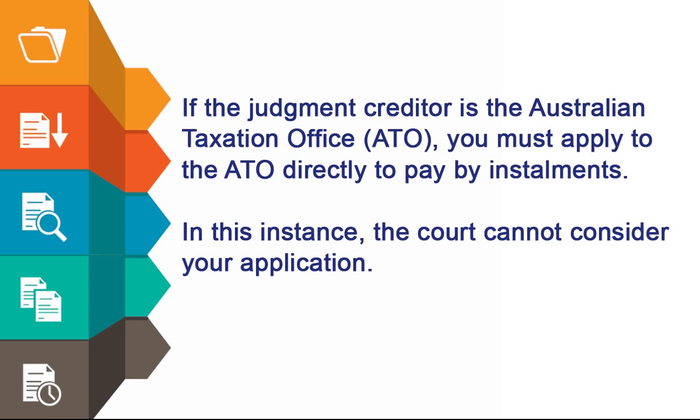If the judgement creditor is the Australian Taxation Office, the ATO, you must apply to the ATO directly to pay by installments. In this instance, the court cannot consider your application.